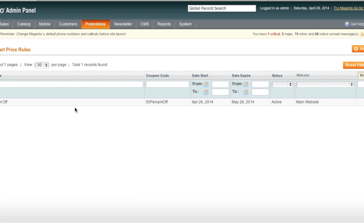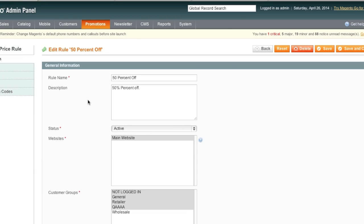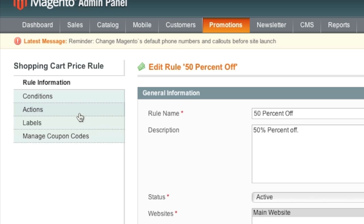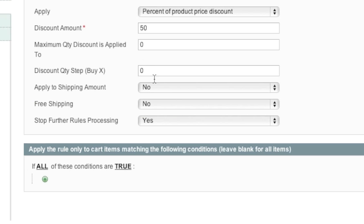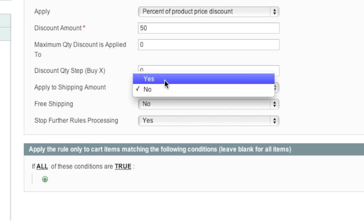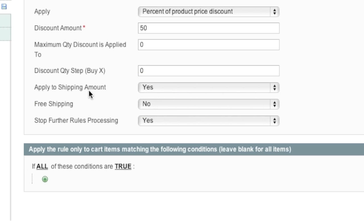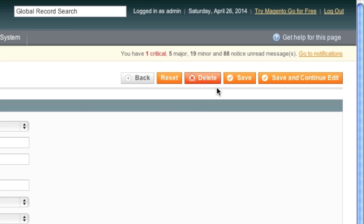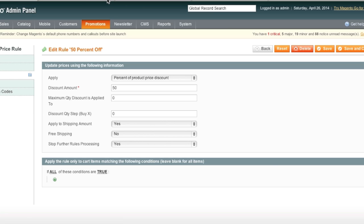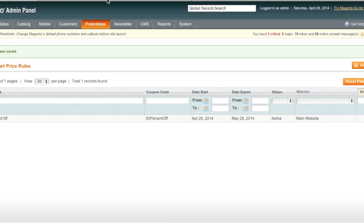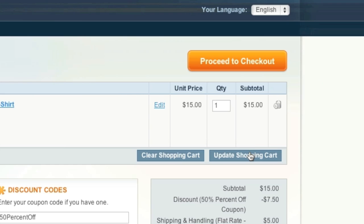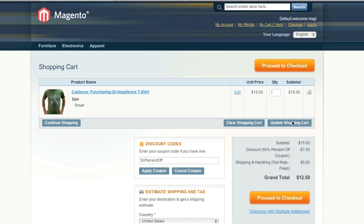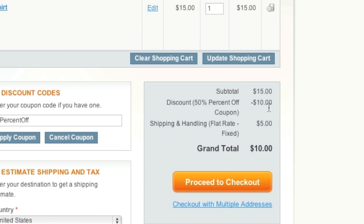As for the shipping to be discounted by 50% as well, we simply go to actions here and we simply select yes for apply to shipping amount and click save. And now when we update our cart, it will be a $10 discount.